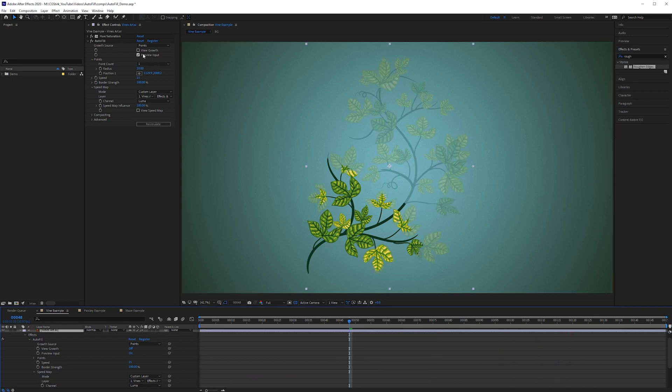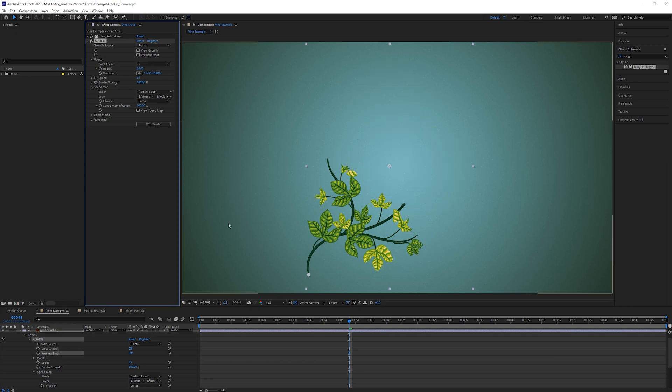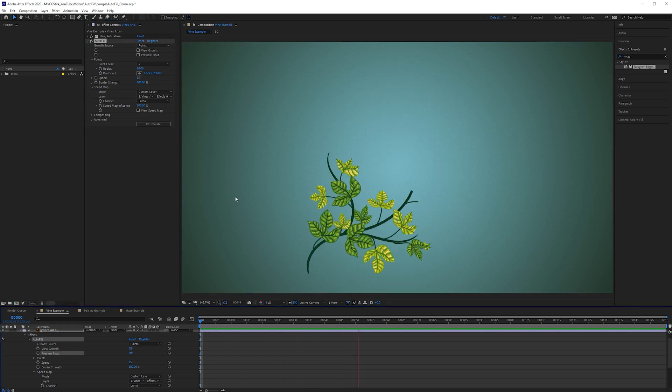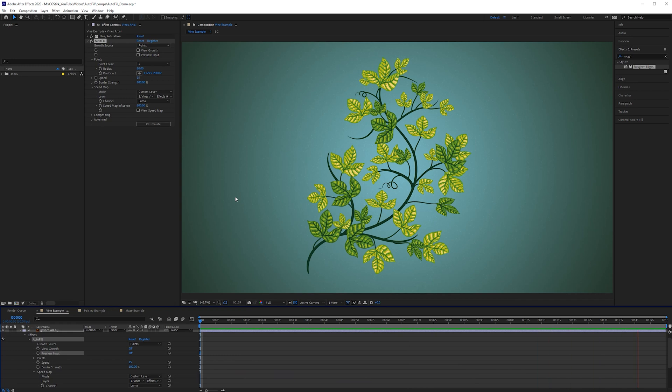Right so when you are happy with the results you can uncheck preview input then you won't see the faded image at the beginning and then we get our final result.